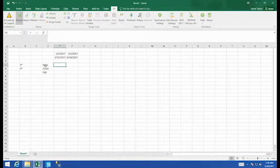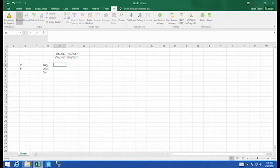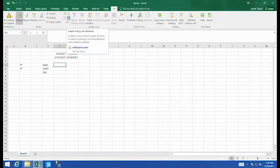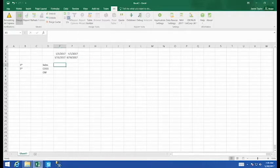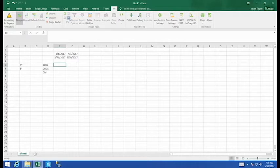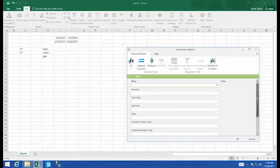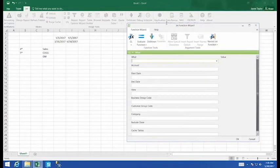We're going to do this by selecting the cell where we want the value and then coming up to the top and clicking on the function that we want. Here it's going to be GL. When we select the GL function, it brings up our function wizard and it says, well, what do you want?